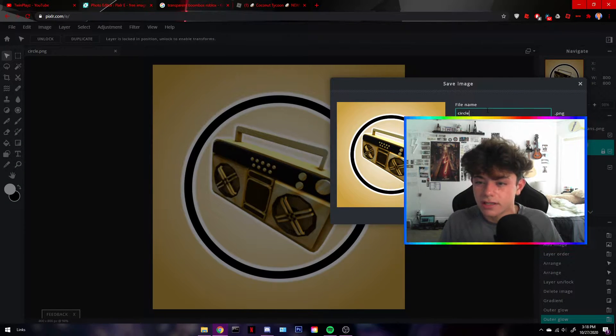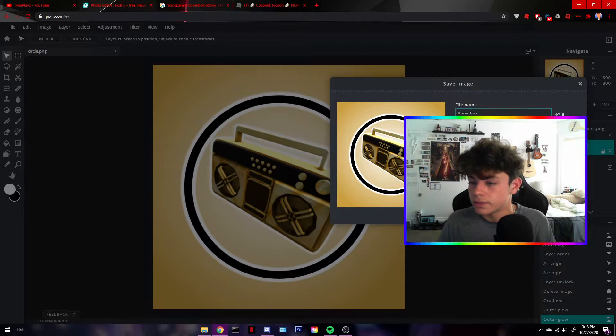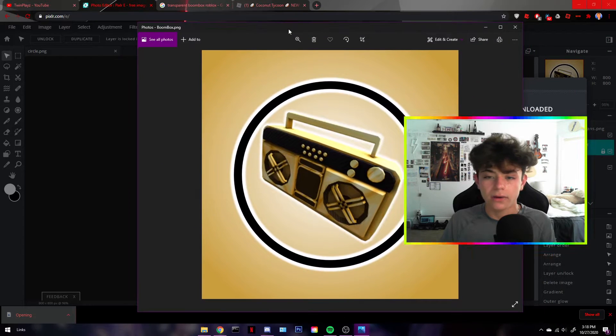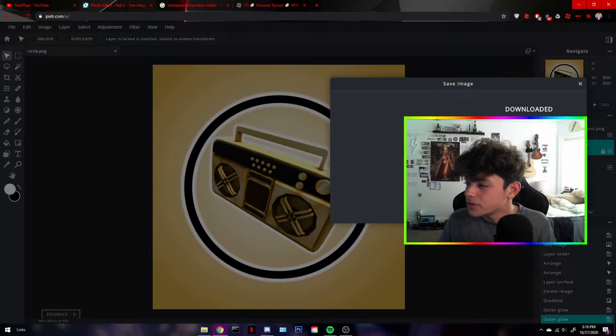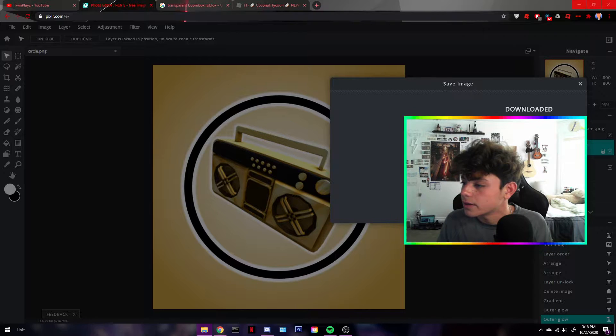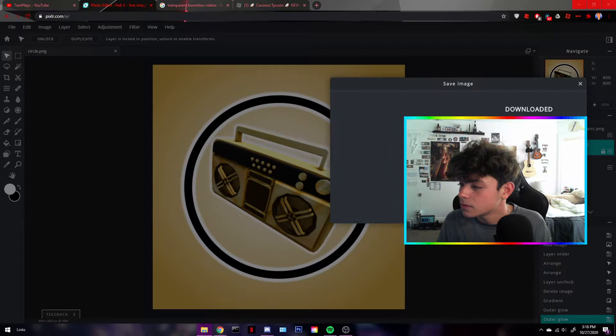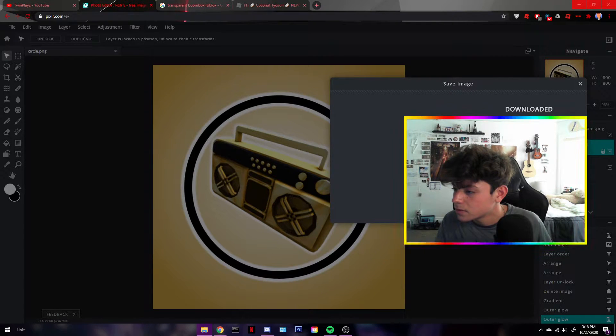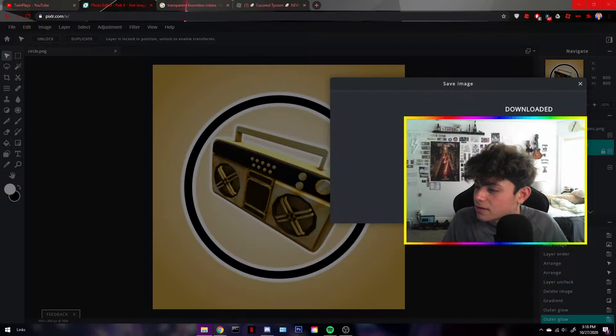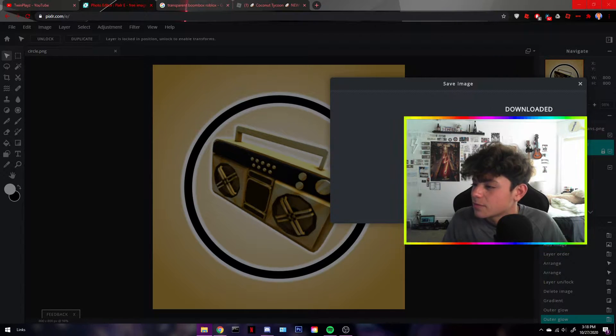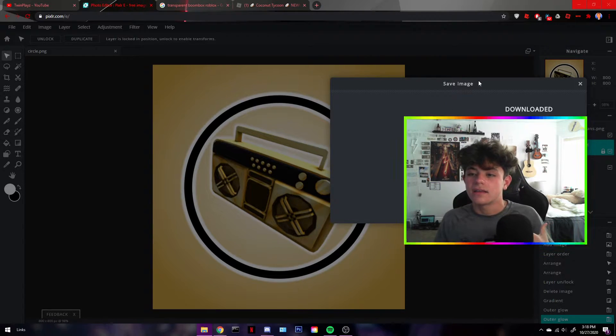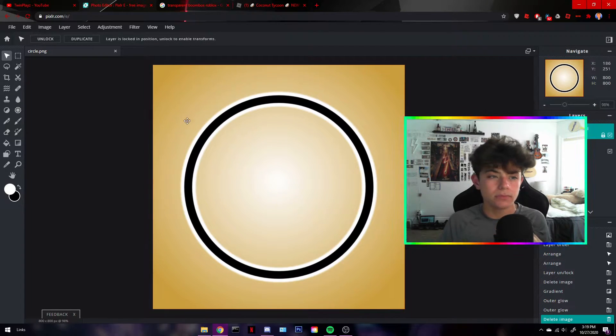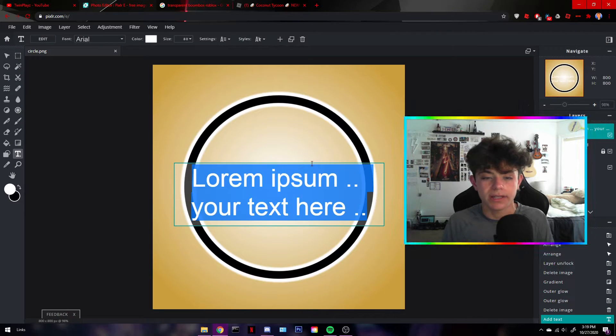And what happens is when you put this in Roblox, it will shrink it and make it look perfect. So it's kind of the perfect size. So we're gonna save. It's gonna be a PNG, and it's gonna be boombox. We're gonna download it. Perfect. Let's open it up. Wow. Amazing. So what we're gonna do, you want to make a folder with all your stuff.